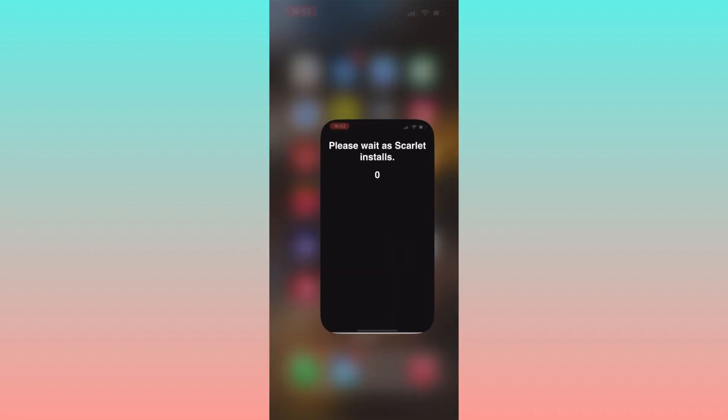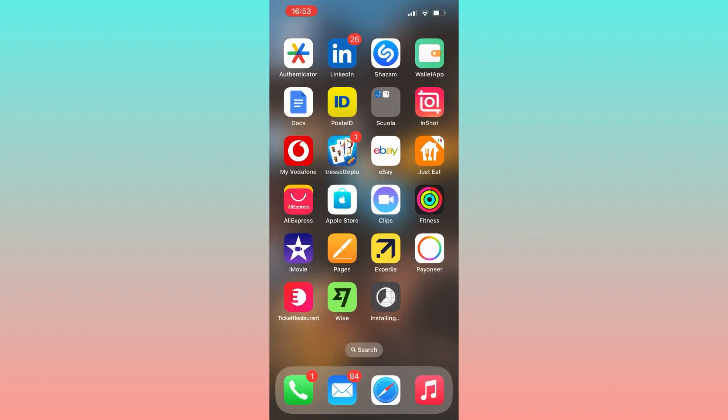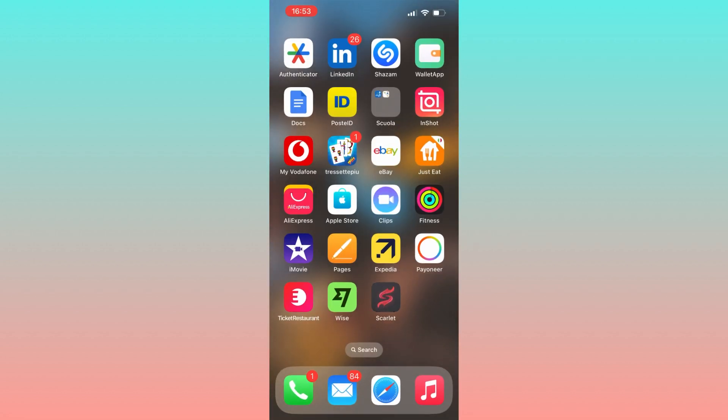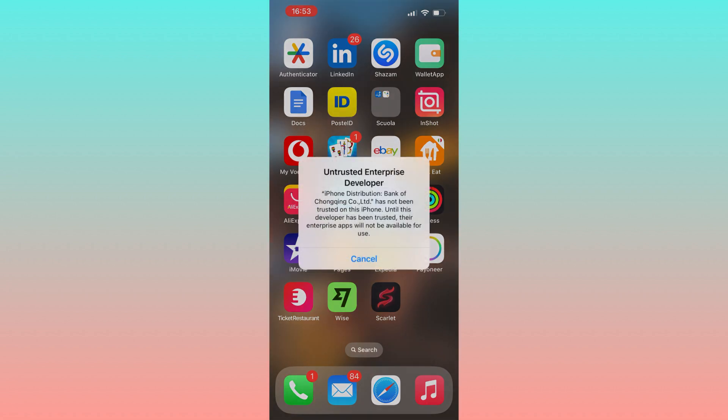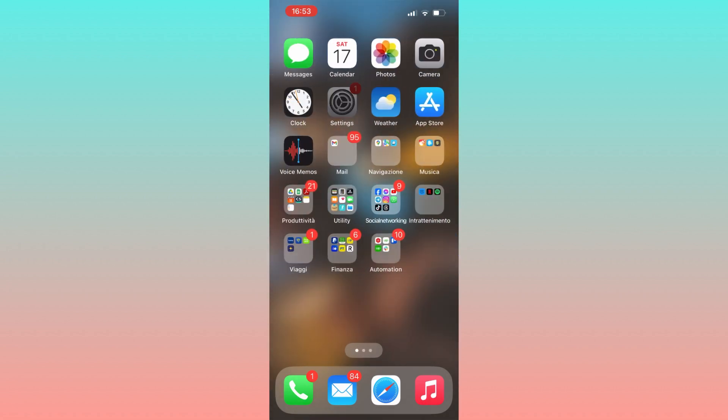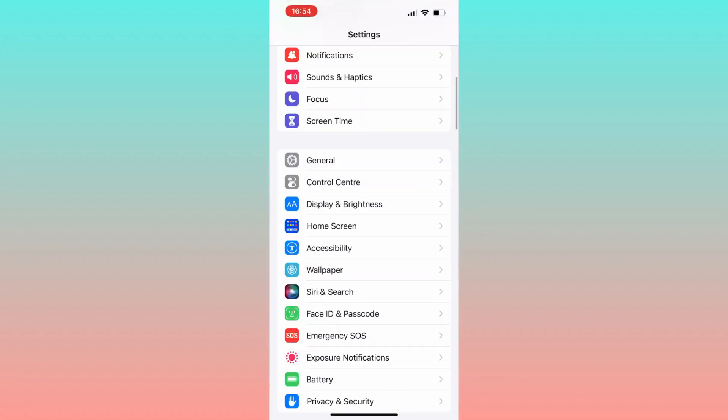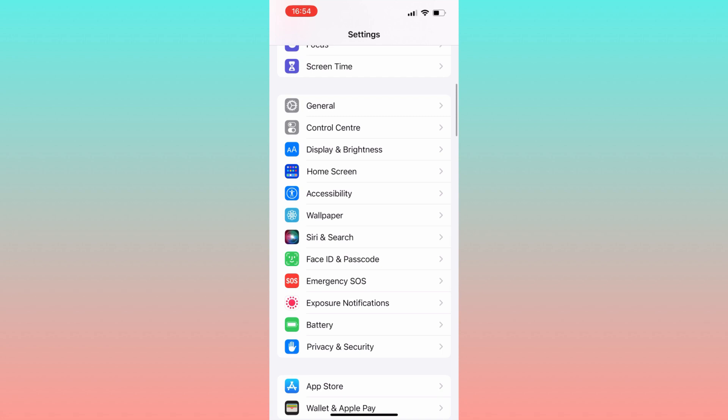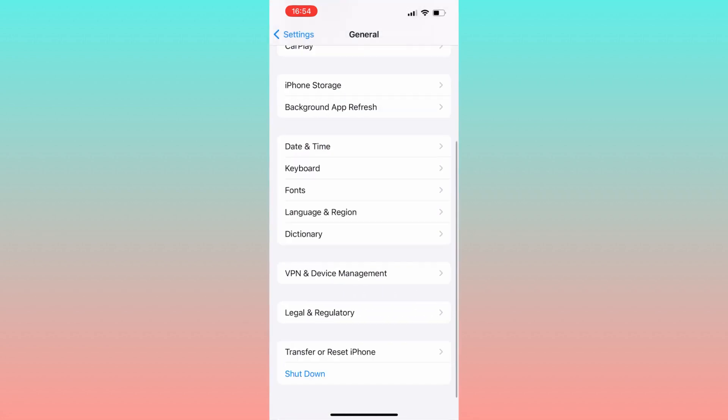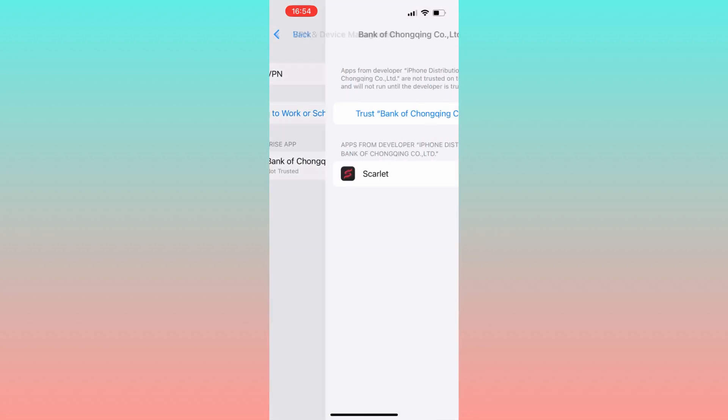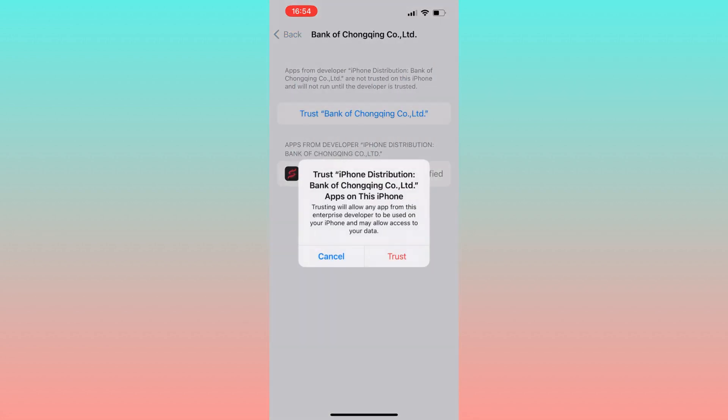Once you have installed the app, you will not have direct access to the app because you need to verify it. Make sure to do it by opening Settings, heading to General, and then Device Management. Click on Trust to complete the process.